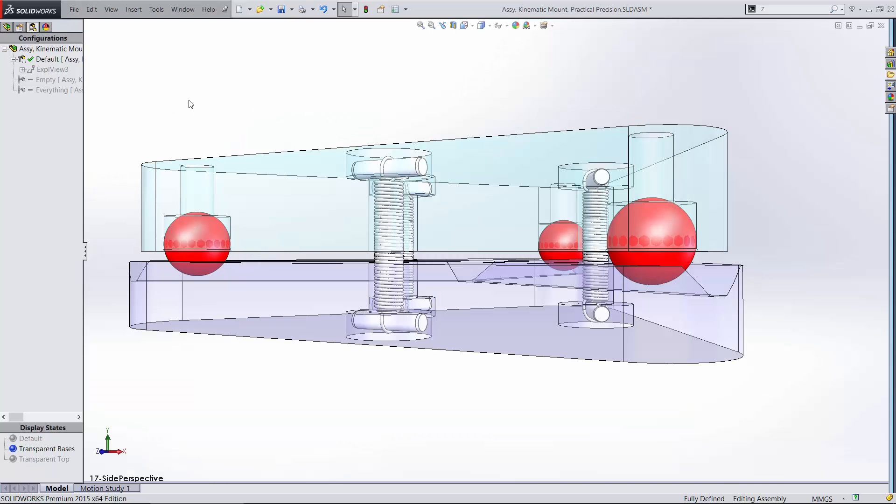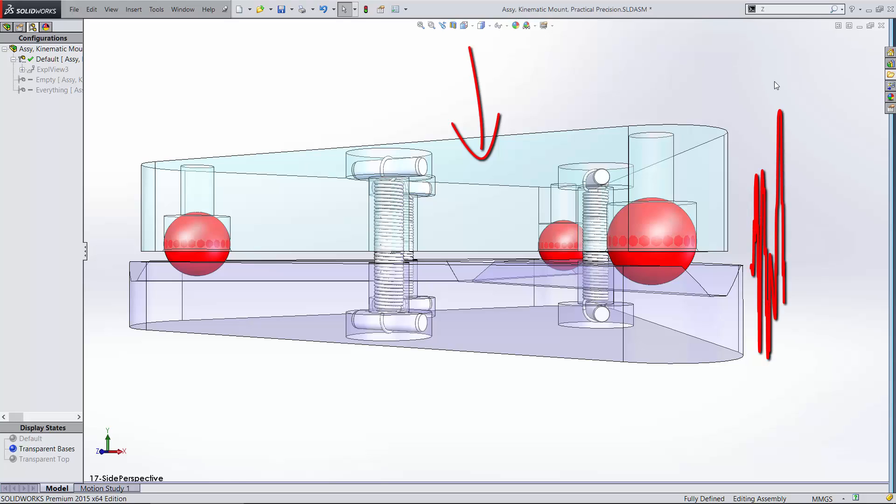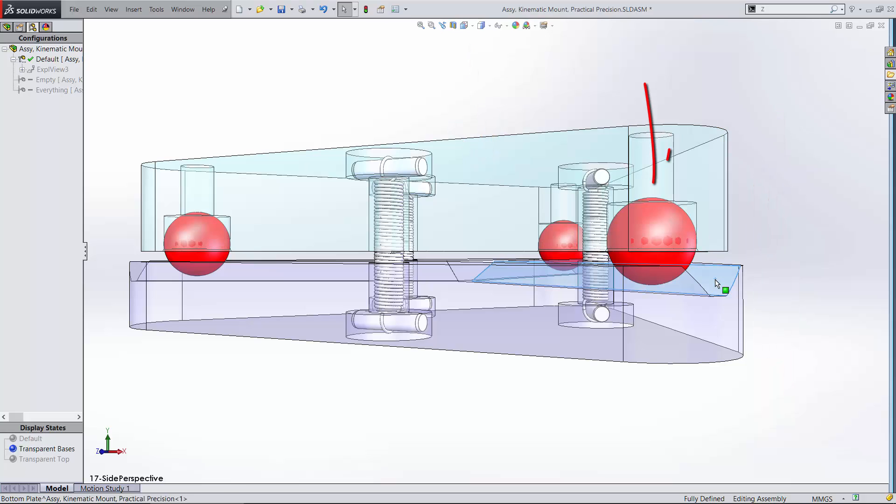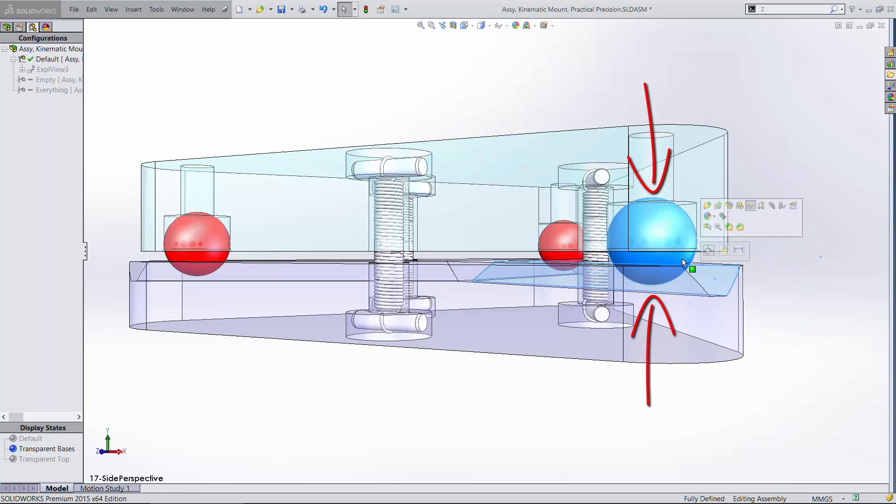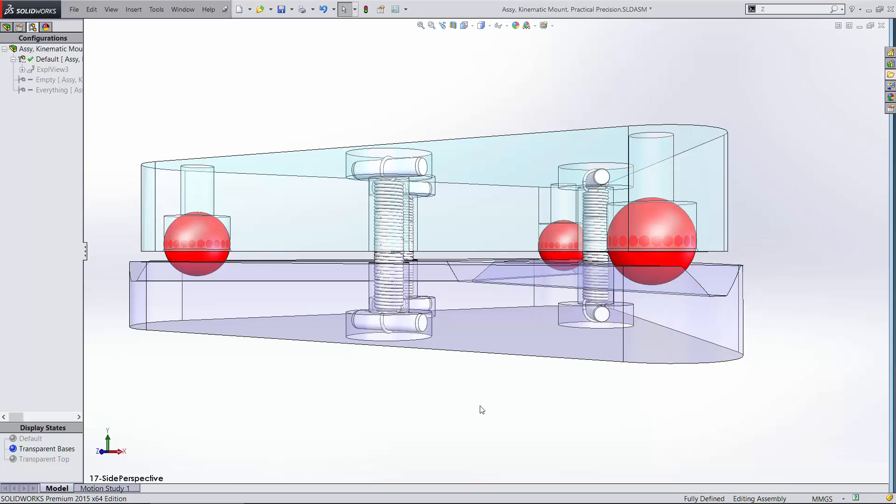Depending on the orientation of your mount, the magnitude of the load it will carry, and any external loads such as shock and vibration, you'll need a mechanism to positively load the kinematic mounting components against each other so that they don't separate. In this case, we're using three simple extension springs located midway between each support.